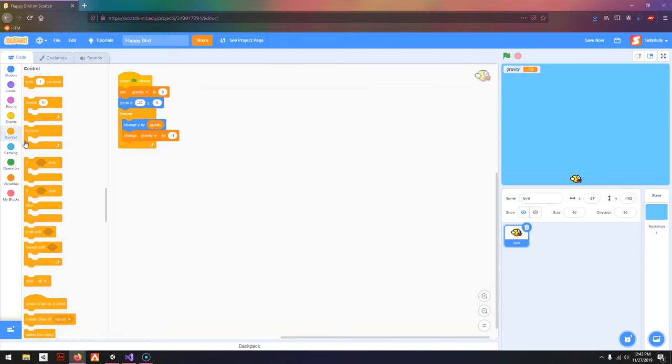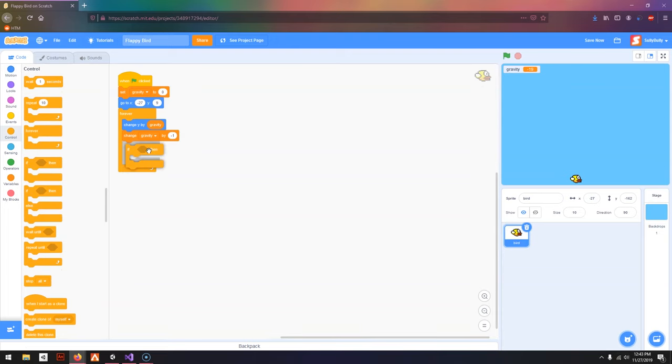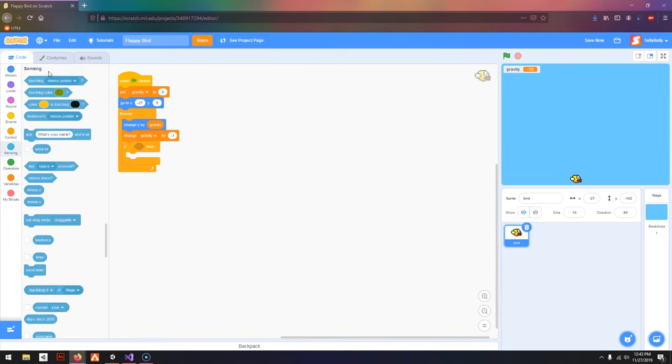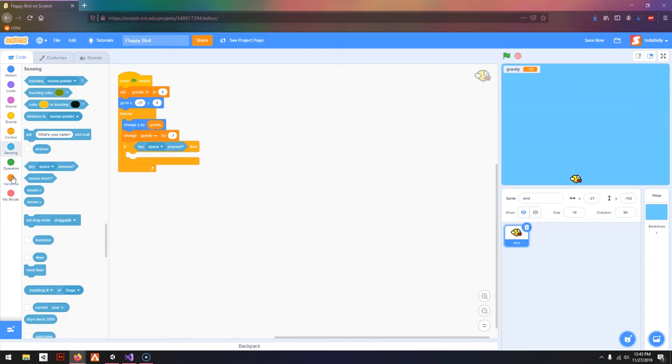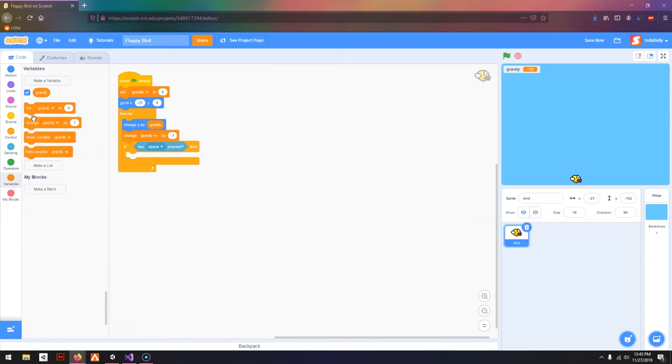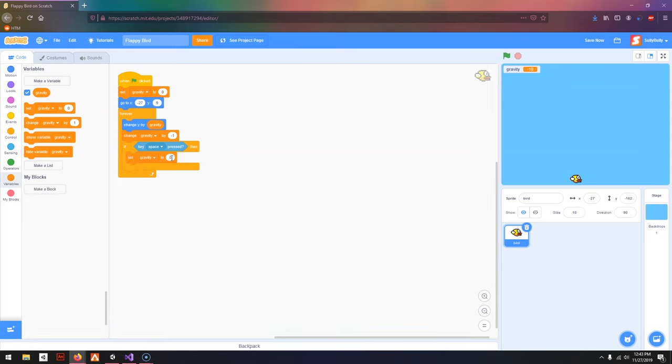Next, let's make it so that when you press Space, it moves. I'm going to drag in If Then, go to Sensing, and drag out Key Space Pressed. Go to Variables and I'm going to set Gravity to 10. So you can see when I press Space, it jumps up.